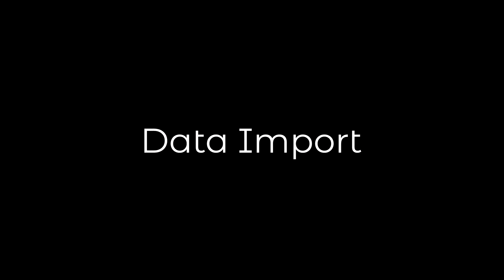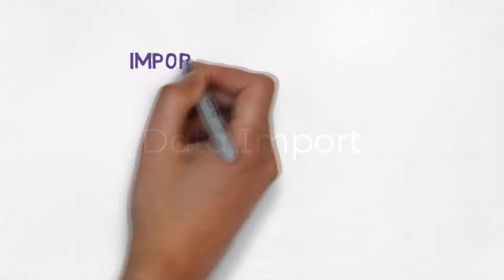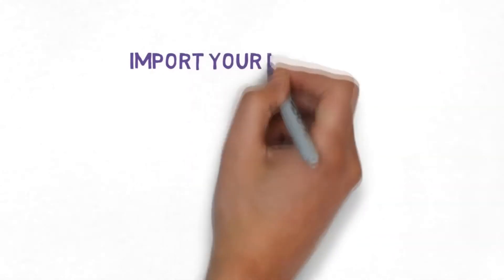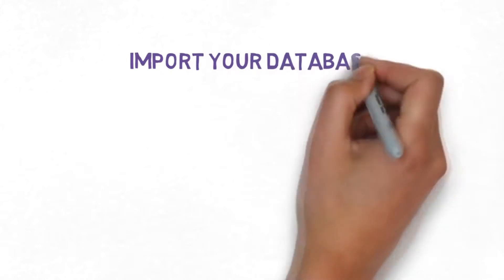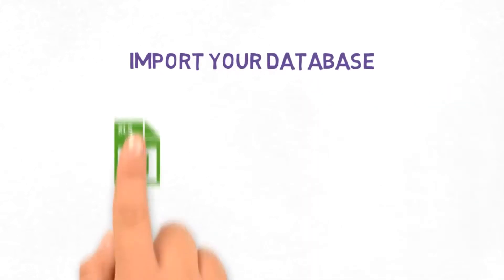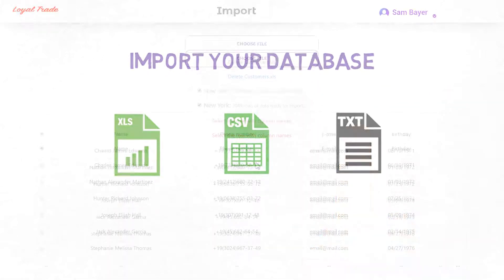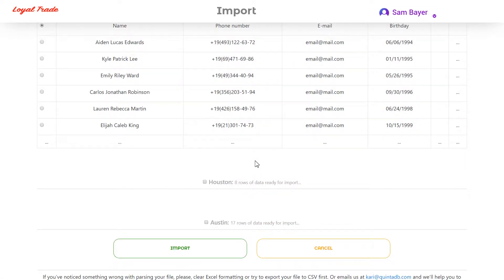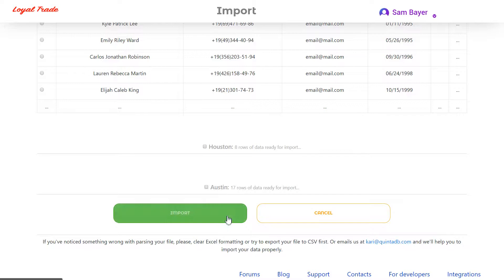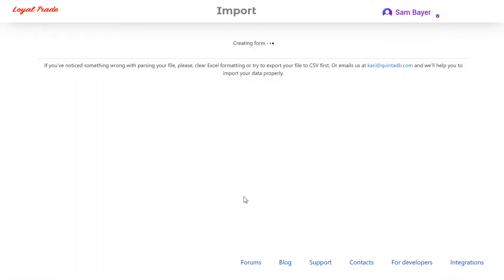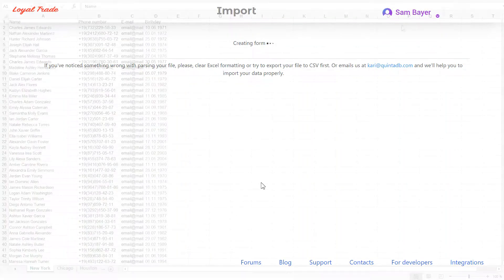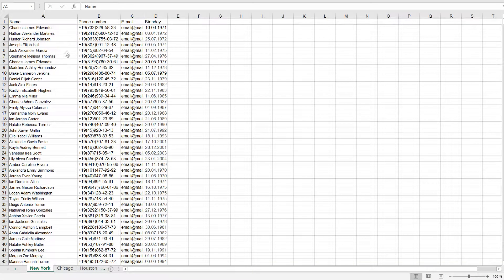Data import. You can turn your Excel, CSV or TXT file into an online database with just a few clicks. In this video I will tell you in detail about the data import on the QuintaDB service.